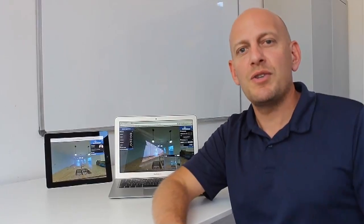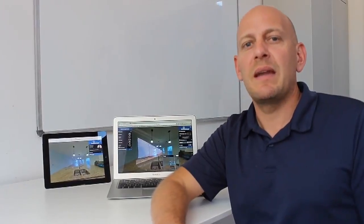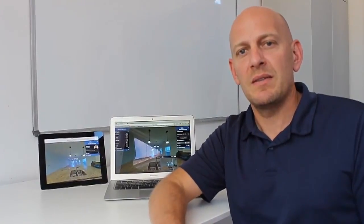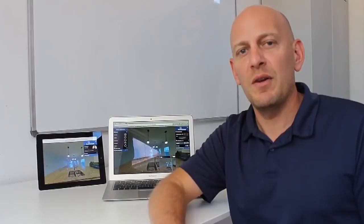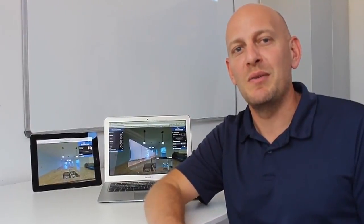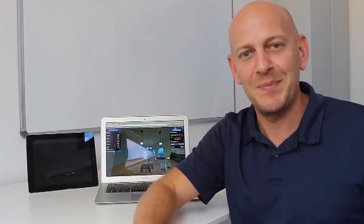Virtual showings can help you and your clients to save a lot of time and money, and you can close the deal much faster. Thanks a lot.